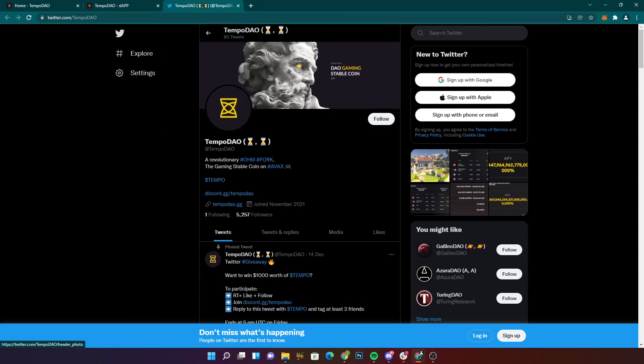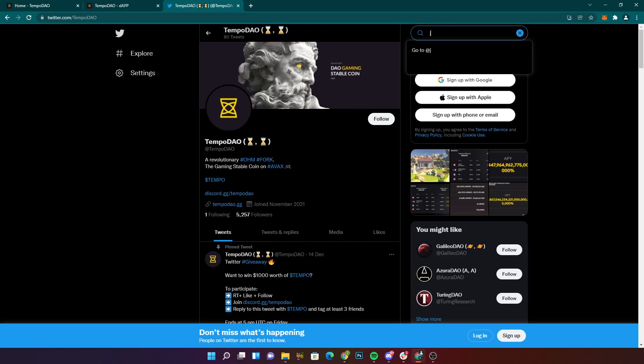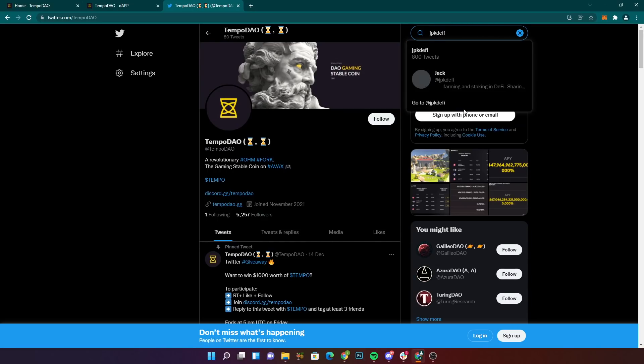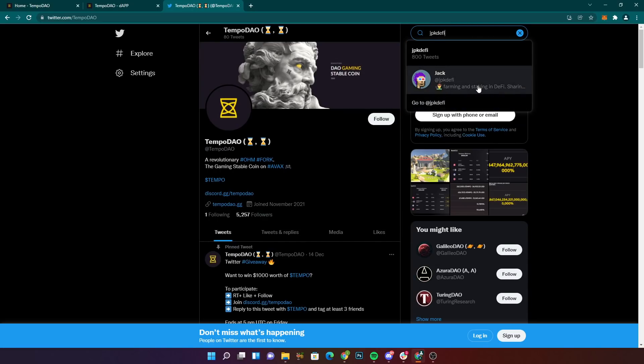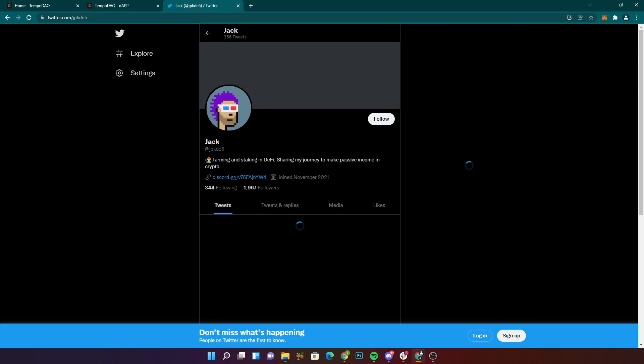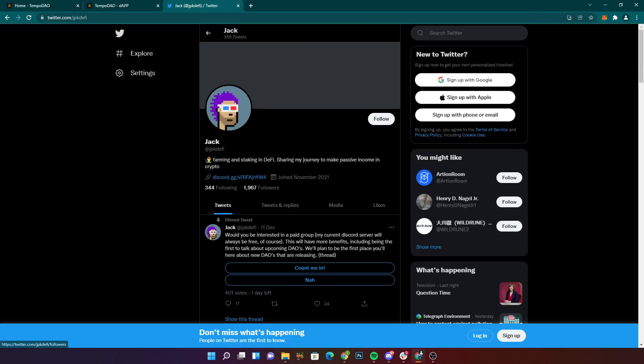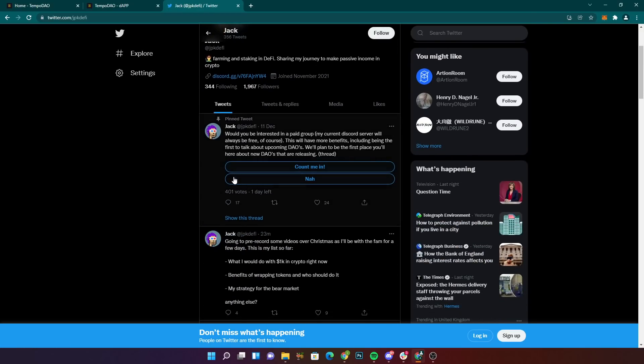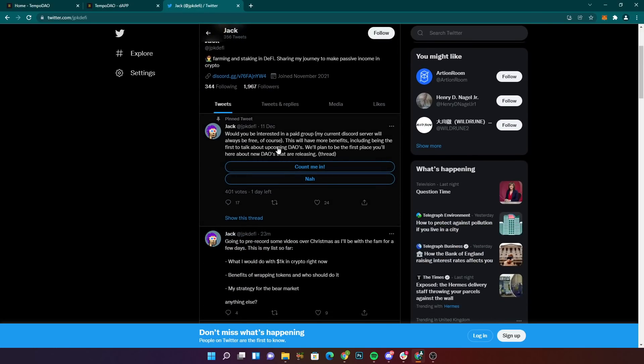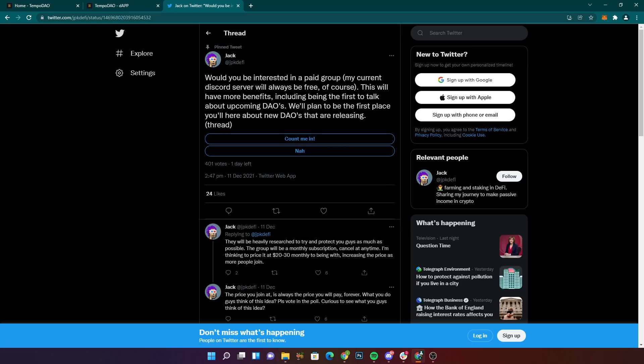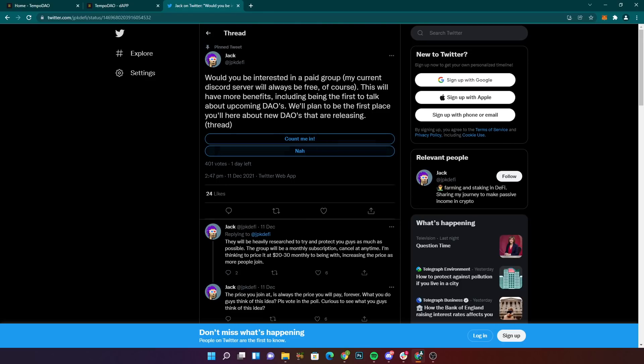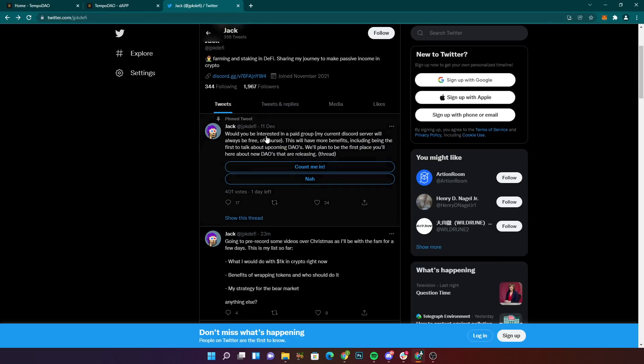Now guys, on Twitter, I am at jpkdefi. If you're not already following me, this is where I post pretty much everything that I'm doing in crypto and DeFi before it gets to YouTube. We're so close to 2k followers. Also, if you could go ahead and vote on this pinned tweet, it's got about a day left by the time you're watching this. Curious to see what you guys think.